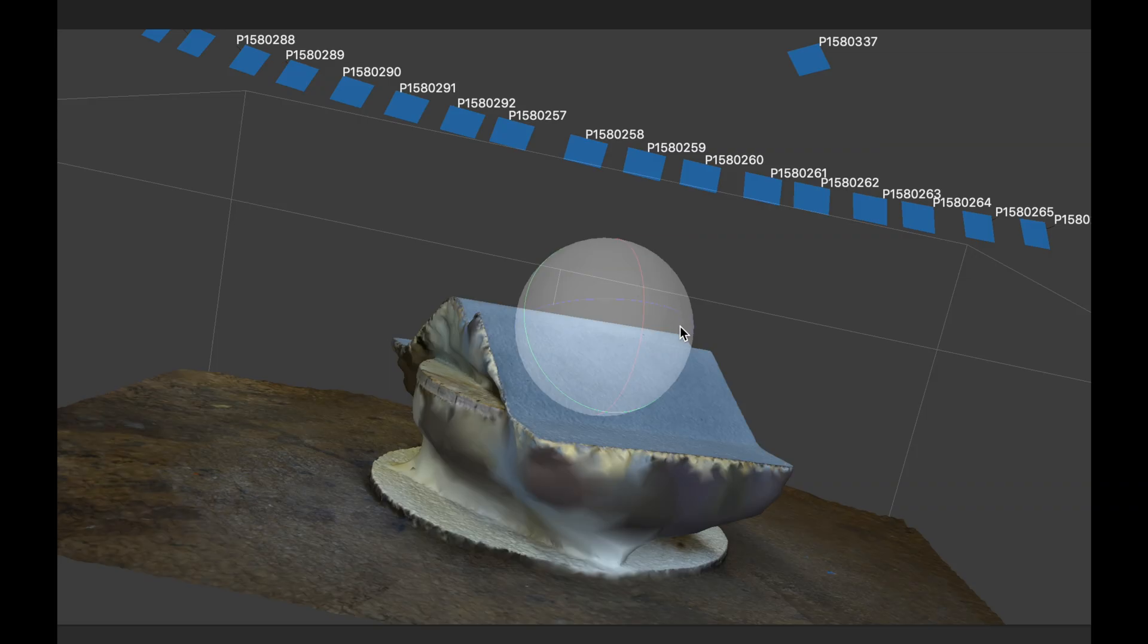This is the edge trace of that panel and this is what we're going to use to compare to the scan.